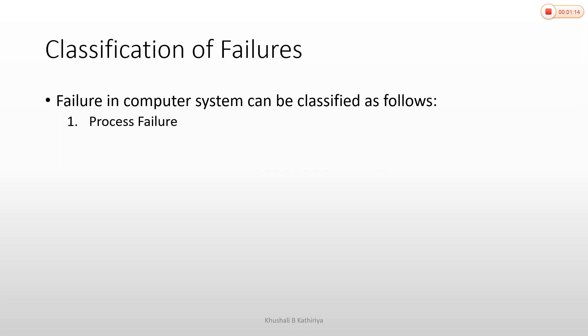If you don't have the actual output of the system, you can detect process failure. The behavior shows incorrect computation during process execution. When process failure occurs, you need to restart the process.